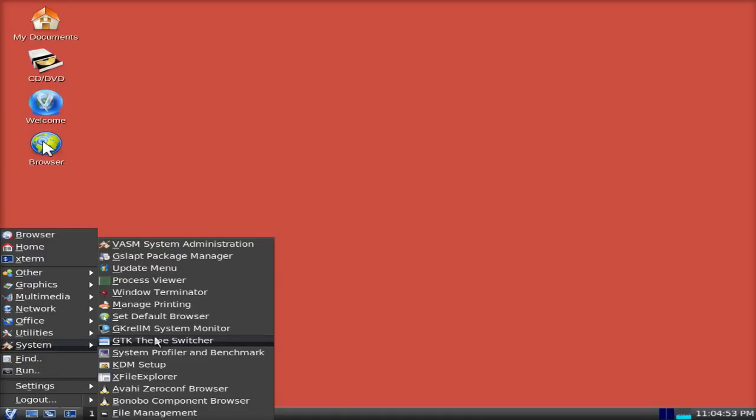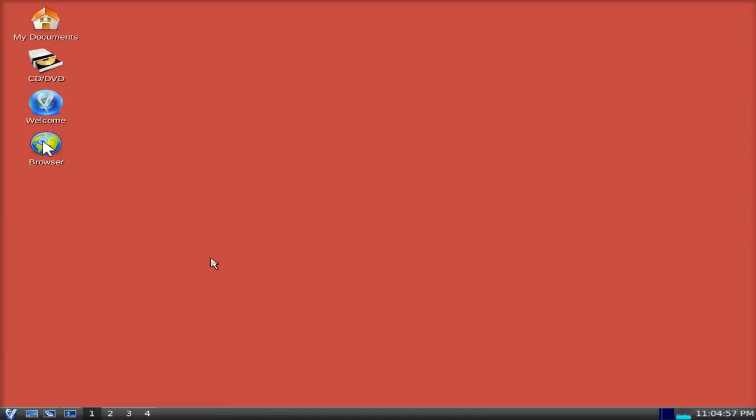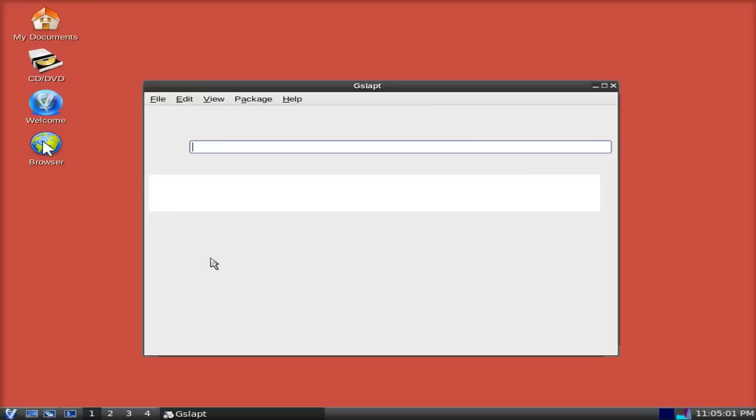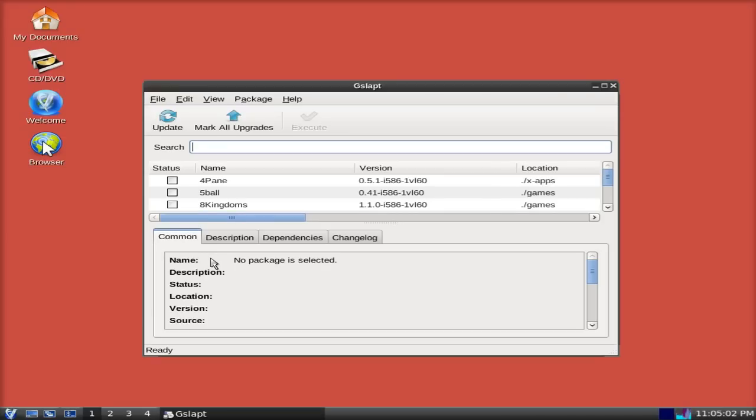So anyway, System. There's their Package Manager, GSLAPT, so that's the Slackware Package Manager. It takes a little time to load up. If you look down in the right-hand corner, you can see the CPU doing a bit of work. So let's see what they've got here. Bear in mind, you do need to update the repository when you first use it. So you just click Update, basically. And it'll do it all for you.